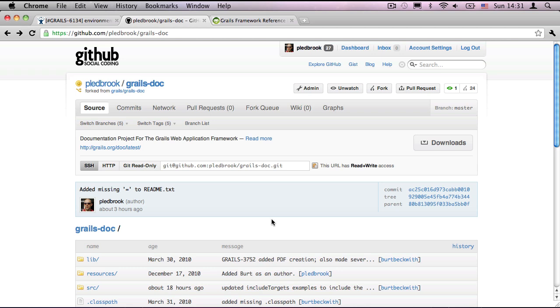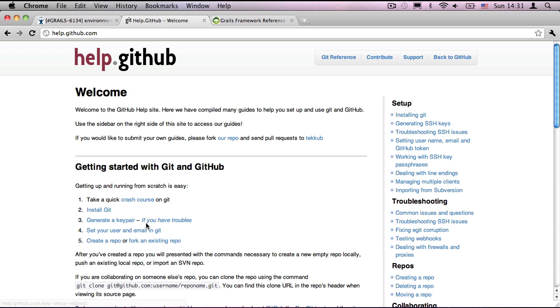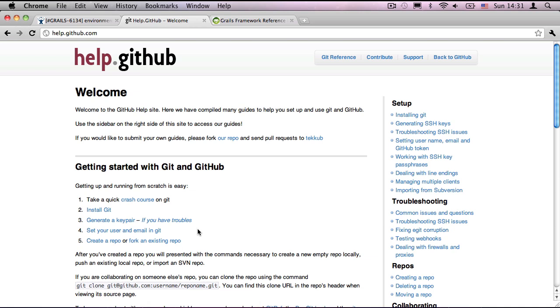And that will go ahead and create this copy of the GRAILs doc project in my own account. Once the repository has been forked, we're almost ready to get a local copy of the project source and start working with it. But first we need to give ourselves authorization to commit to this repository. If you haven't done so already, go to help, and follow these instructions on generating a key pair, setting your username and email in Git, and then GitHub also gives you an explanation of how to fork an existing repository.